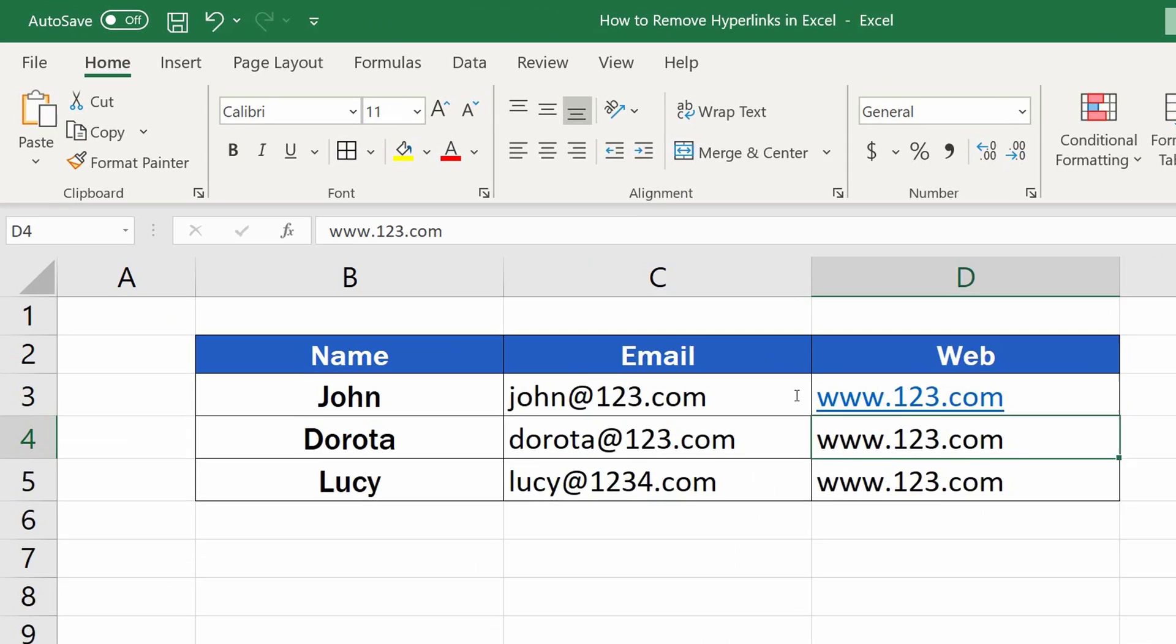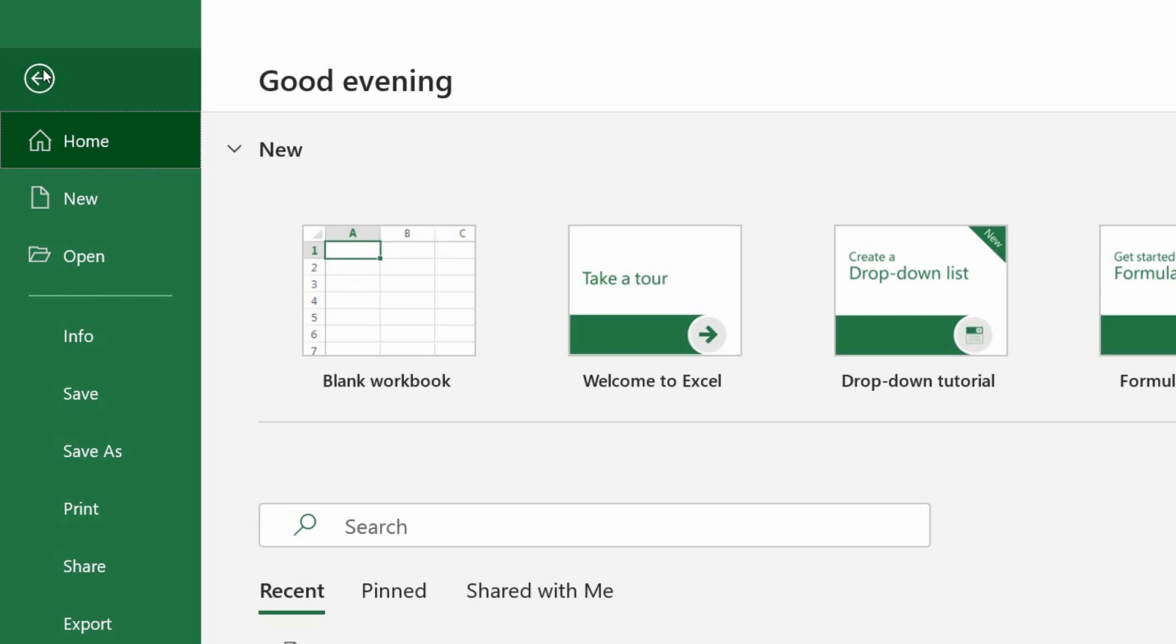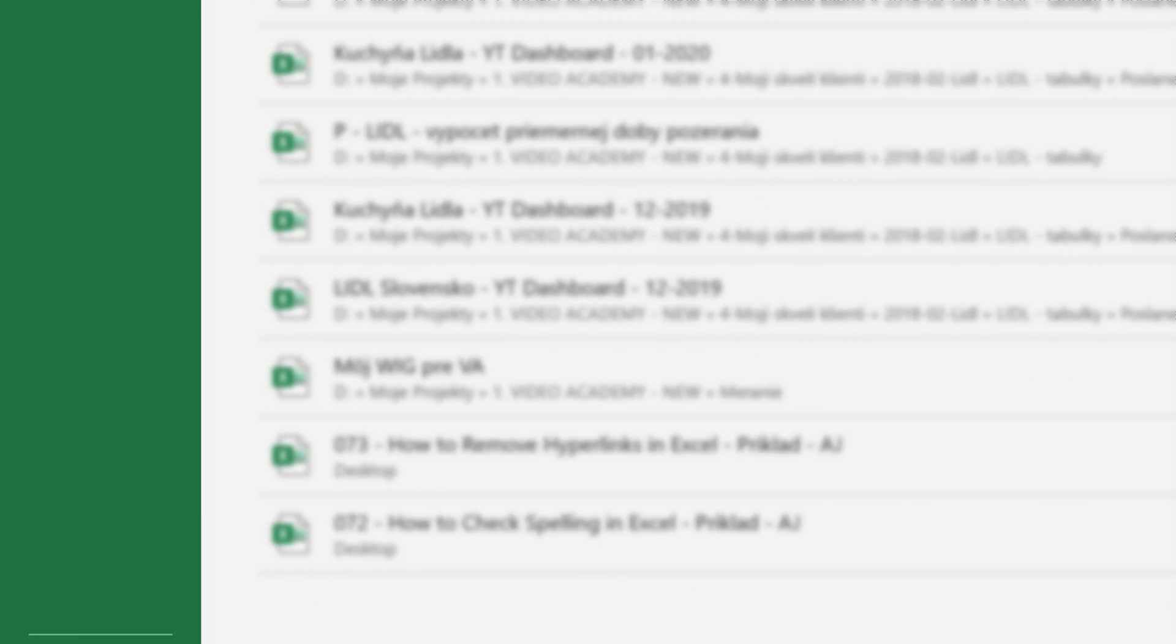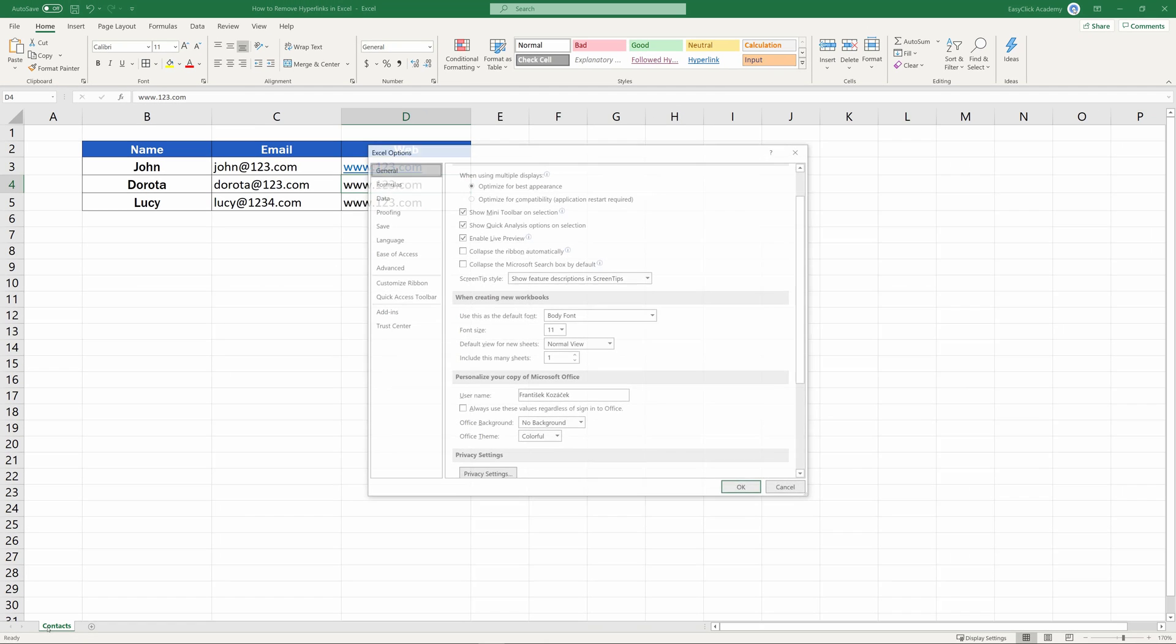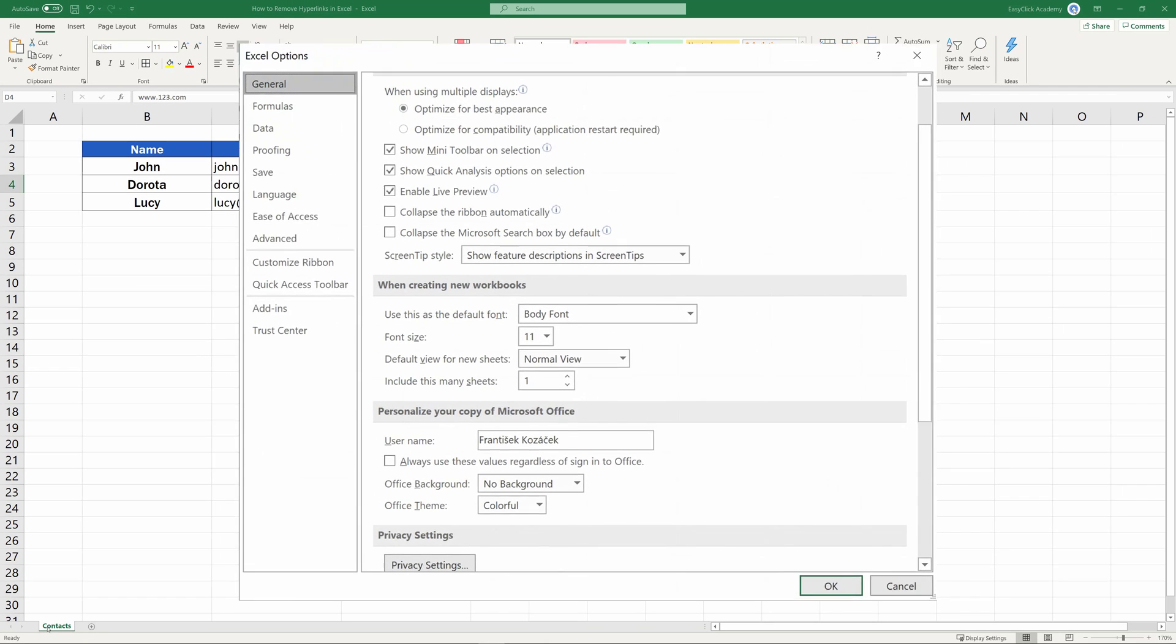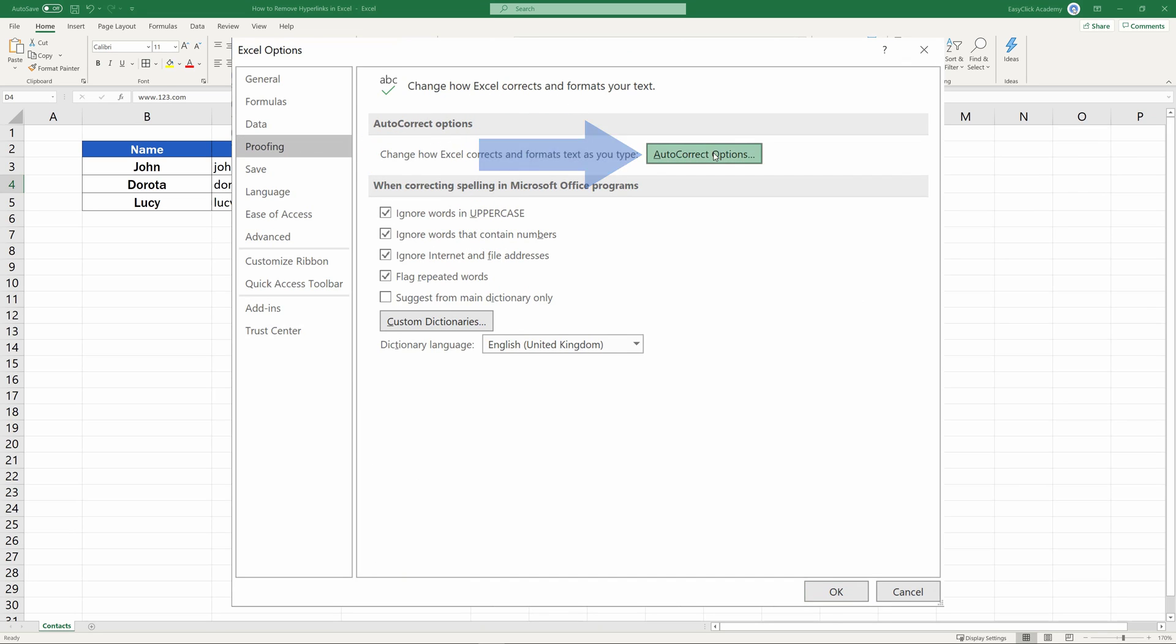Go to File in the top left corner of the screen. Then click on Options. Find and select Proofing, and click on Auto-Correct Options.